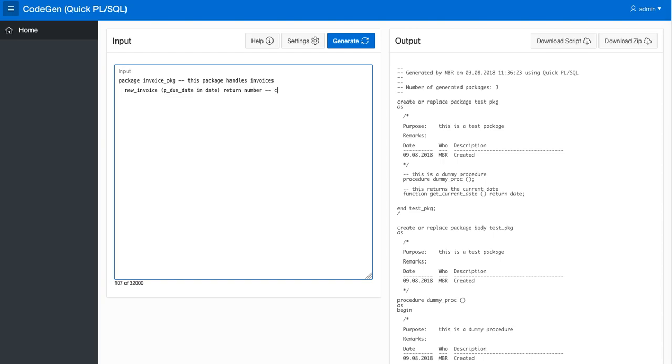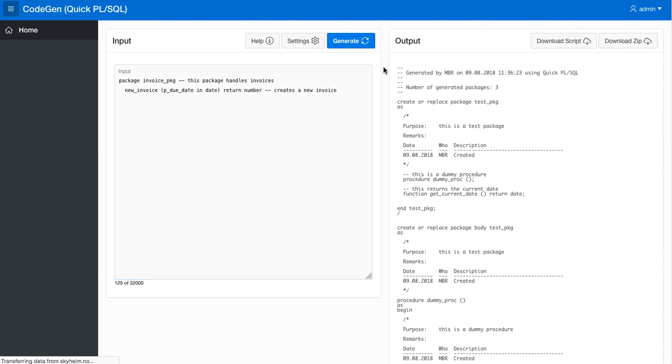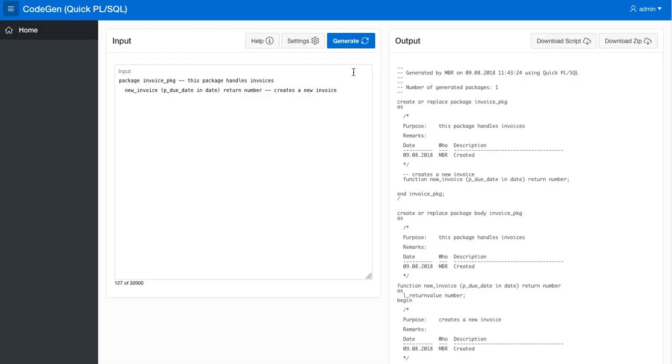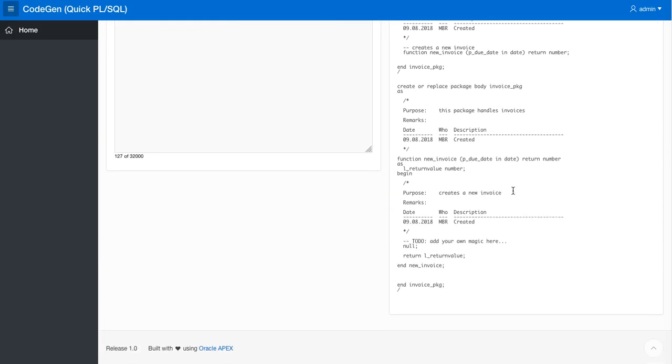And it creates a new invoice. So starting with this, we get created a package and a function new invoice that takes a due date and returns a number. If we look at the